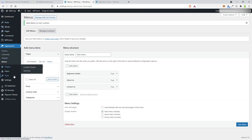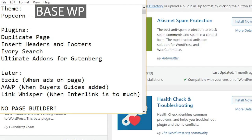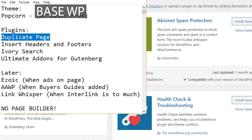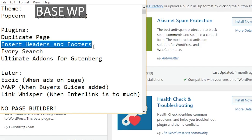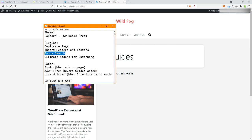Let's go ahead and add some plugins while we're here. Choose Add New. Here's my plugin list: the theme is Popcorn, or if you want a free one, WPBasic is free. The plugins I use are: DuplicatePage — amazing plugin, my favorite ever; Insert Headers and Footers — used for Google tracking; IvorySearch — but the theme already has search built in so we can skip that. And finally, Ultimate Add-ons for Gutenberg.